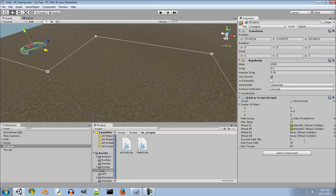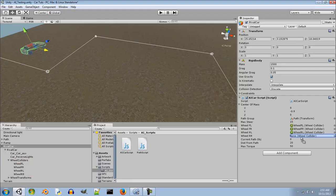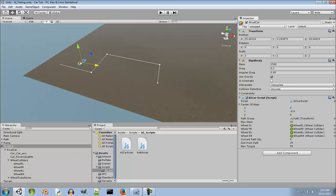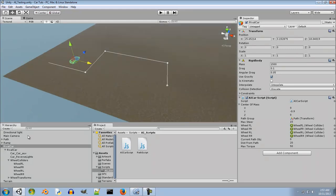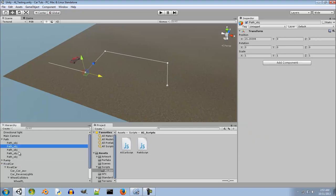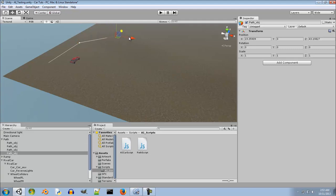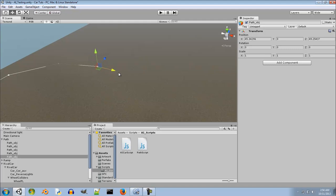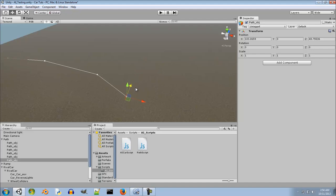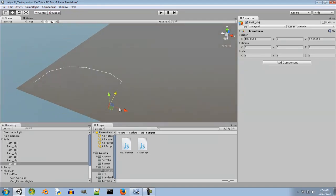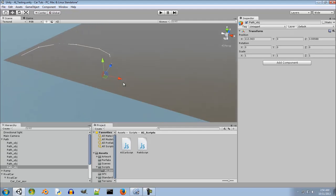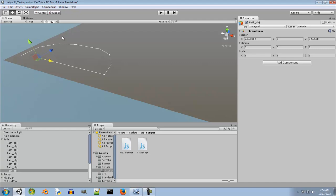These are the two wheel colliders — this is a rear-wheel-drive car. The current path is a bit lame so I'm going to delete the path objects and create a new one. Let me go ahead and set up a proper circuit. Okay, I think this will work — and there we go, the circuit is completed.